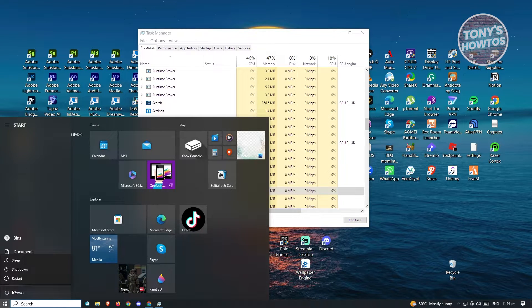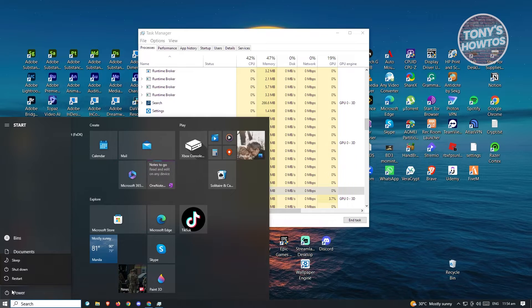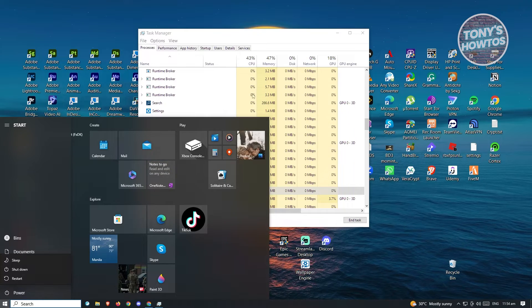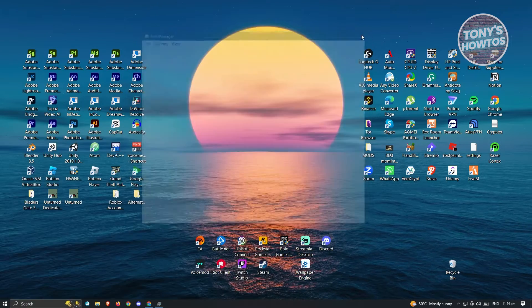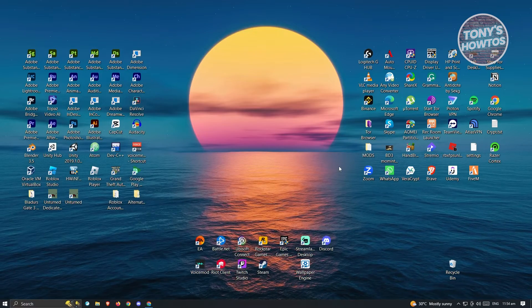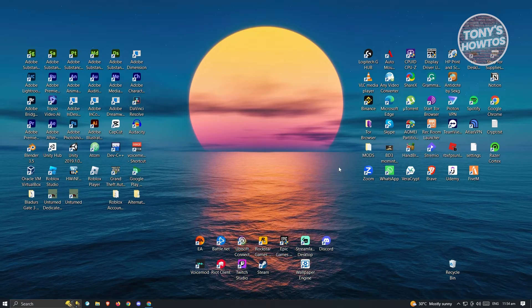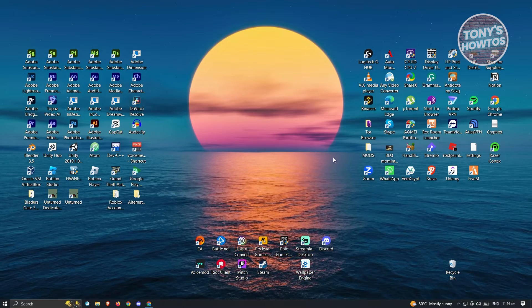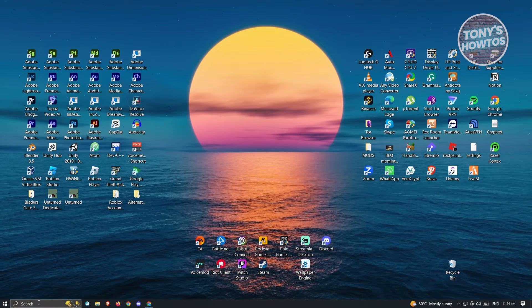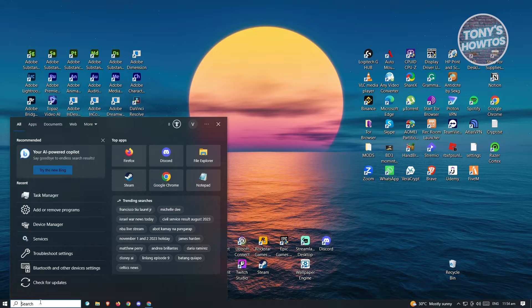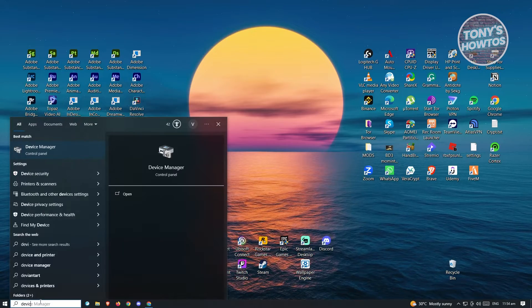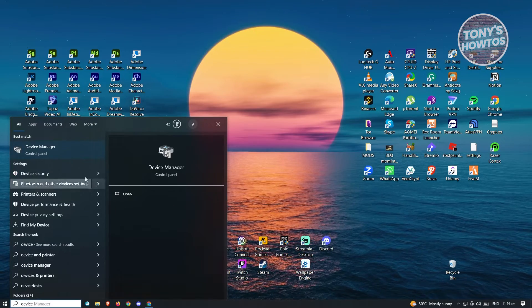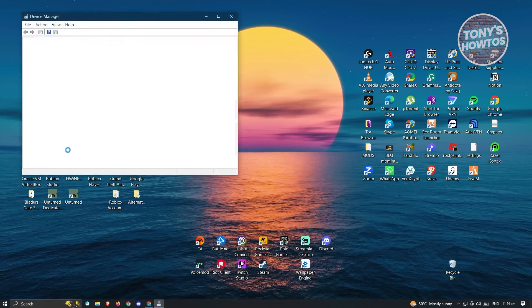Now if you've done the previous steps and you're still having issues, the next thing we could do is update our display adapter. To do this, go to the search bar again and type in device manager. Go ahead and open that up.